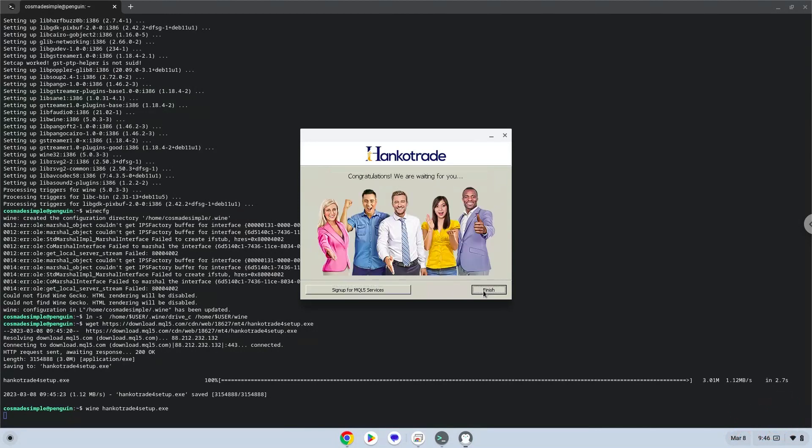To launch the application we need to run the last command every time in a terminal. Let's do it now.